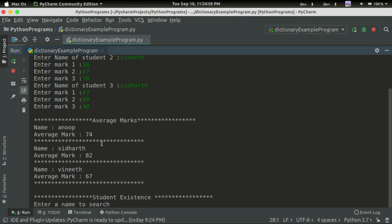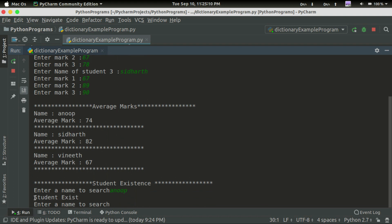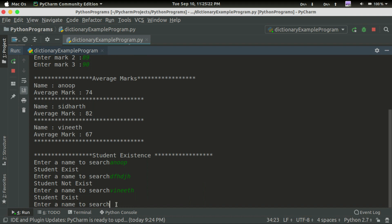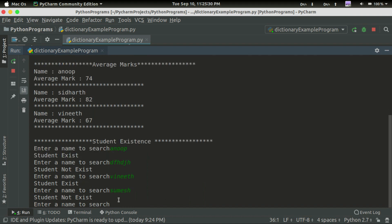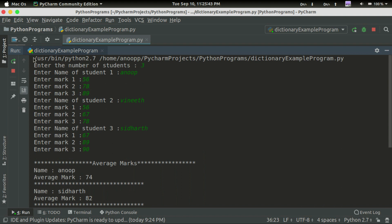Next is student existence. I am searching for Anubhub. I can search for Anubhub — I am looking for the name using student exist. The result shows the student does not exist. This is my program demonstrating student existence.